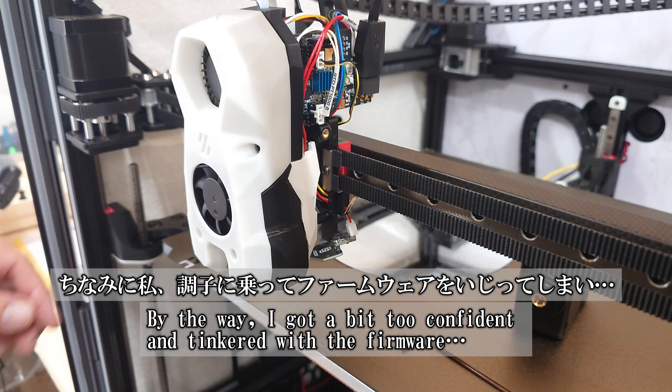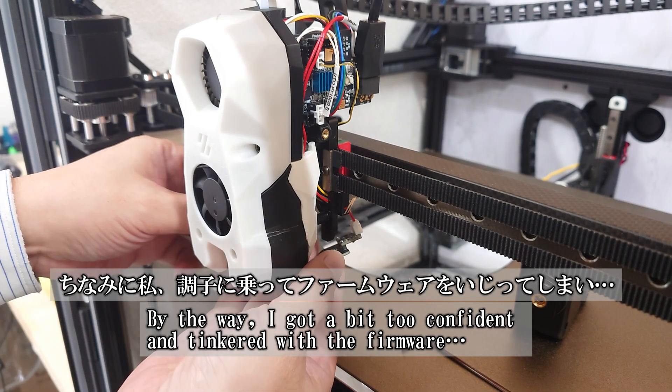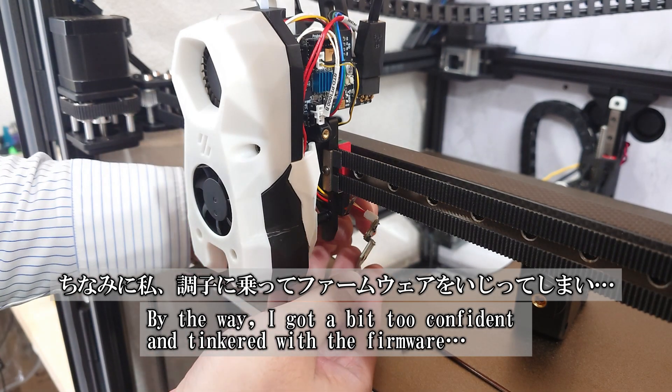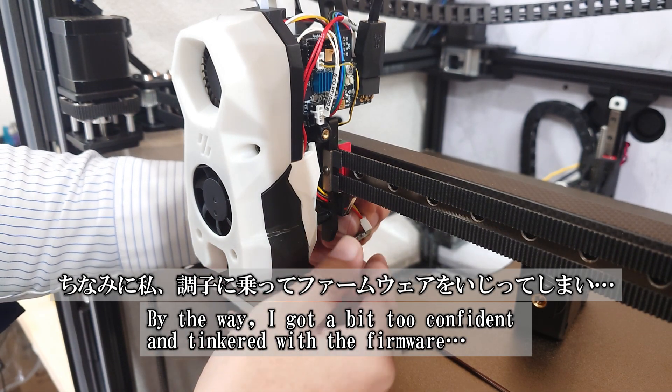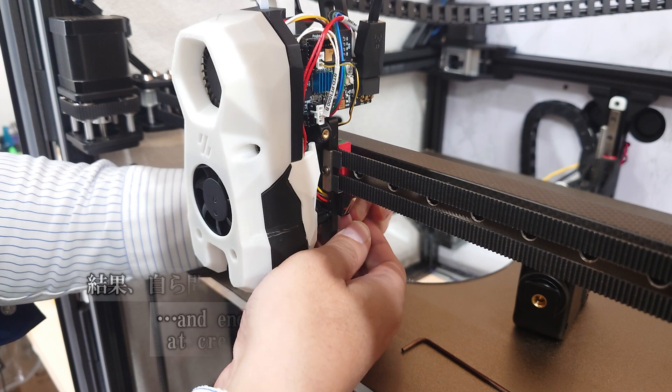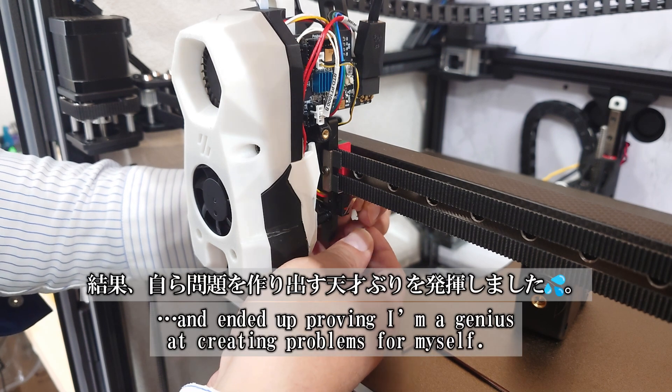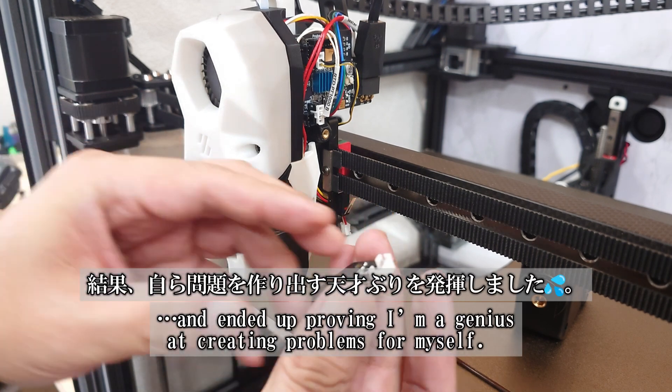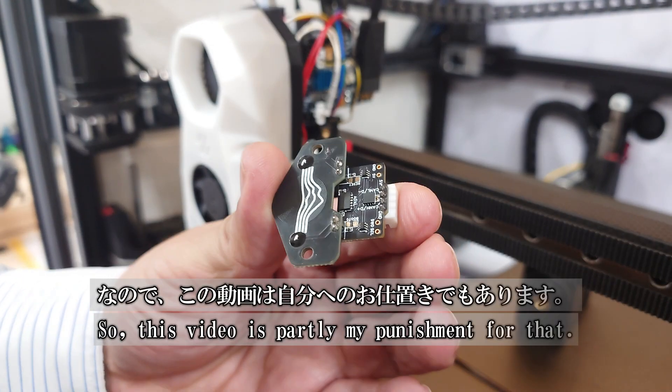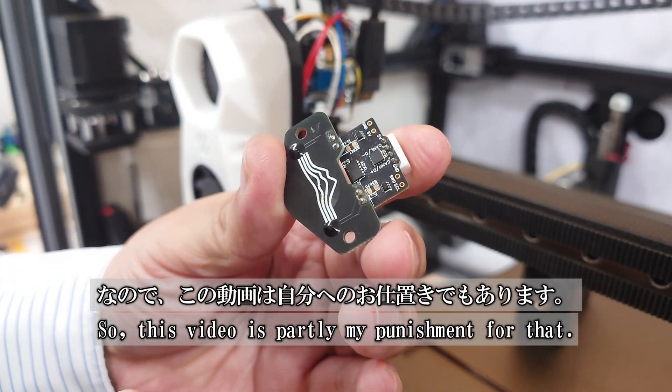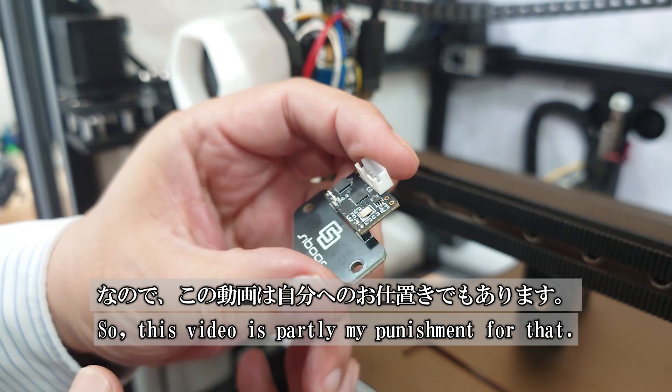Confession time. I got a little overconfident, tinkered with the firmware, and well, let's just say I'm really good at creating my own problems. So, consider this video my self-imposed penance.